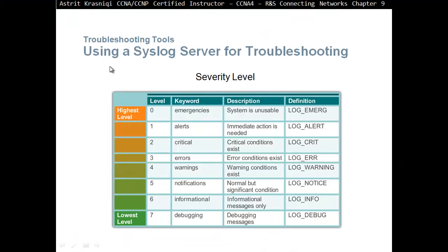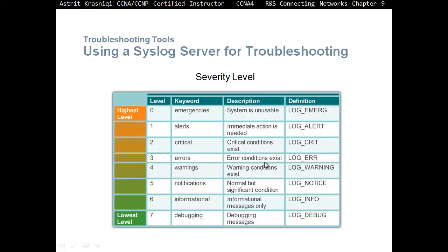For the syslog server used in troubleshooting, we have to consider the severity levels. The highest severity level is zero, which is emergencies — system is unusable. Severity level one is alert — immediate action is needed. Severity level two is critical — a critical condition exists. Severity level three is errors — an error condition exists. Level four is warning — a warning condition exists.